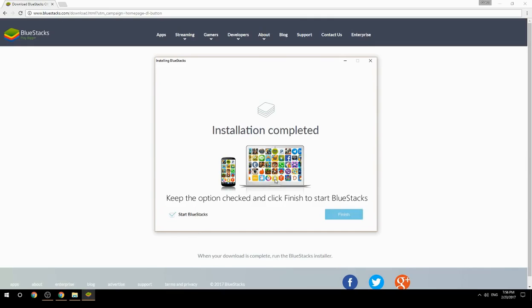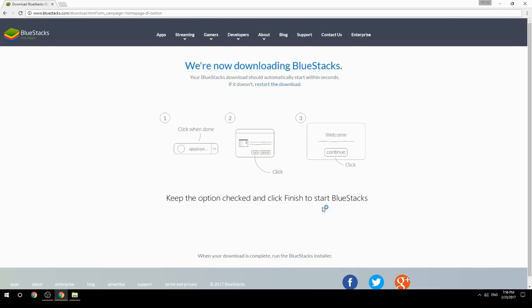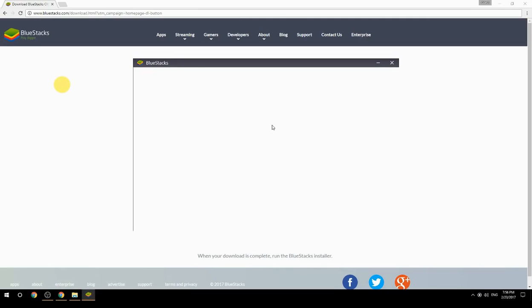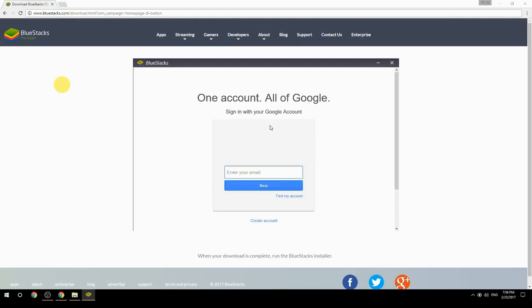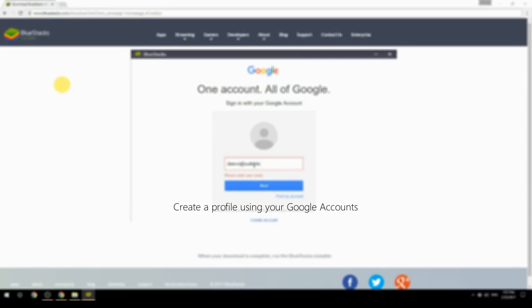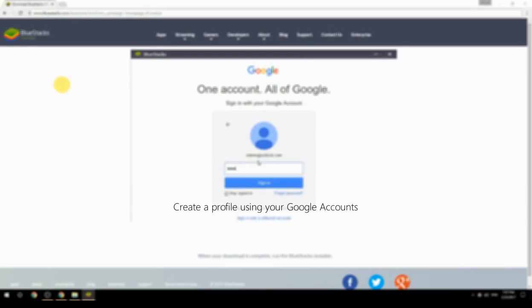Keep the option checked and click Finish to start BlueStacks, then create a profile using your Google account.